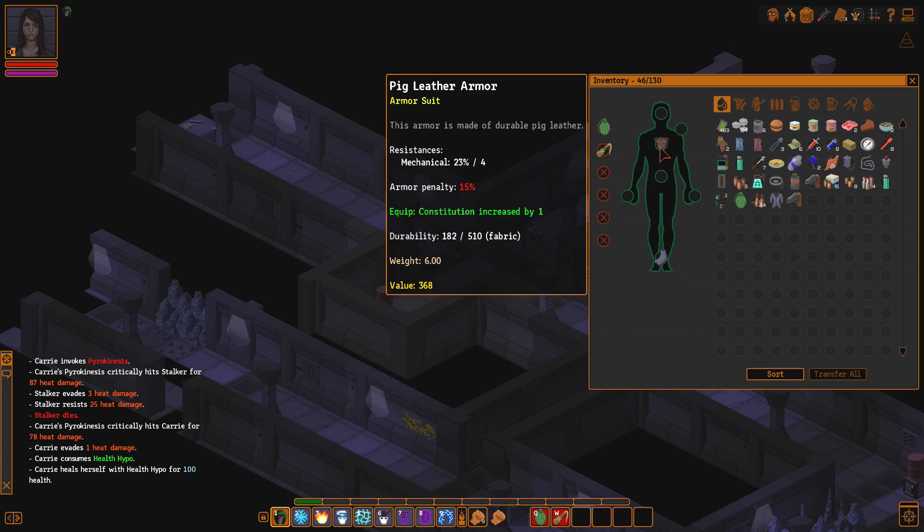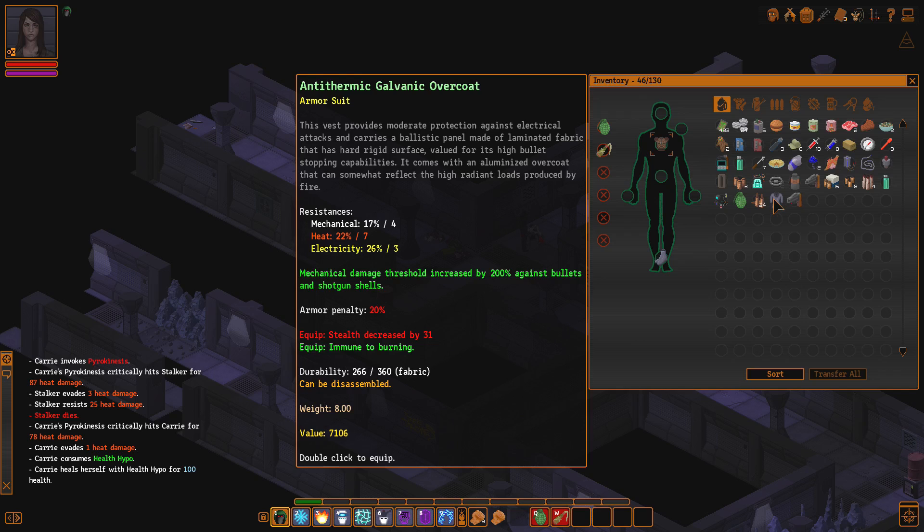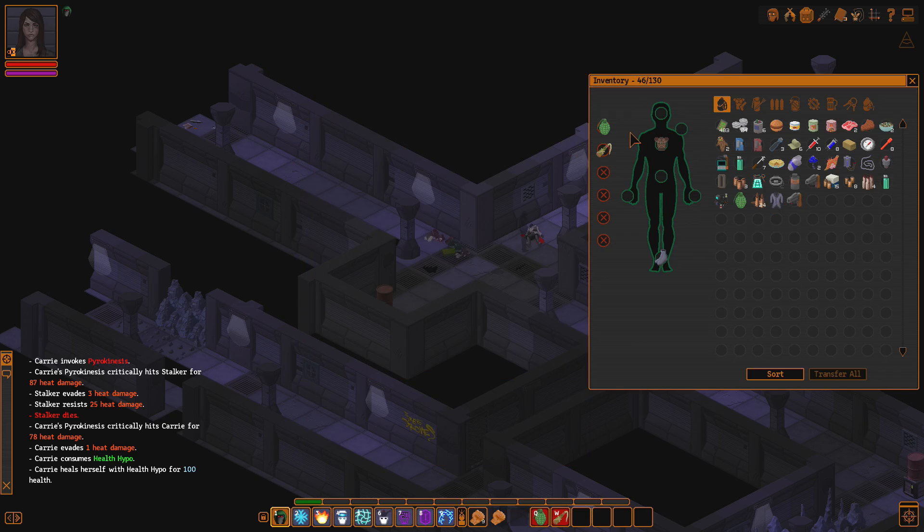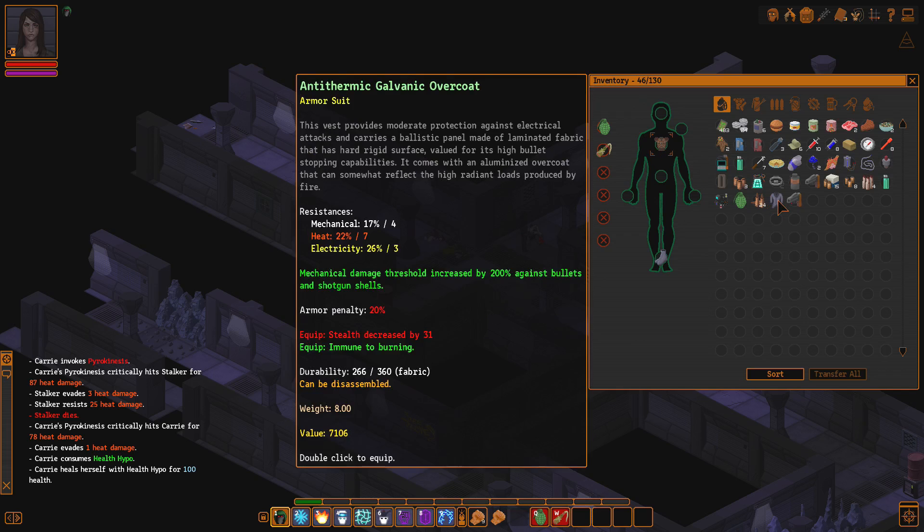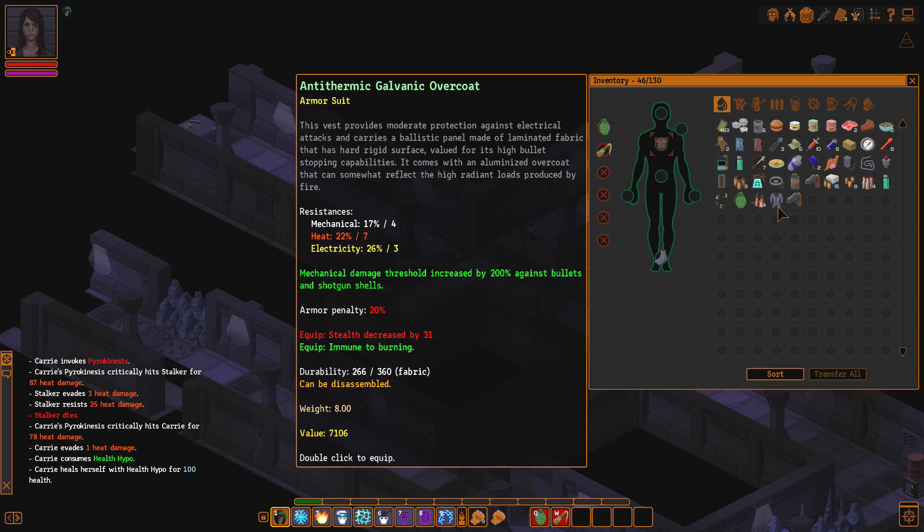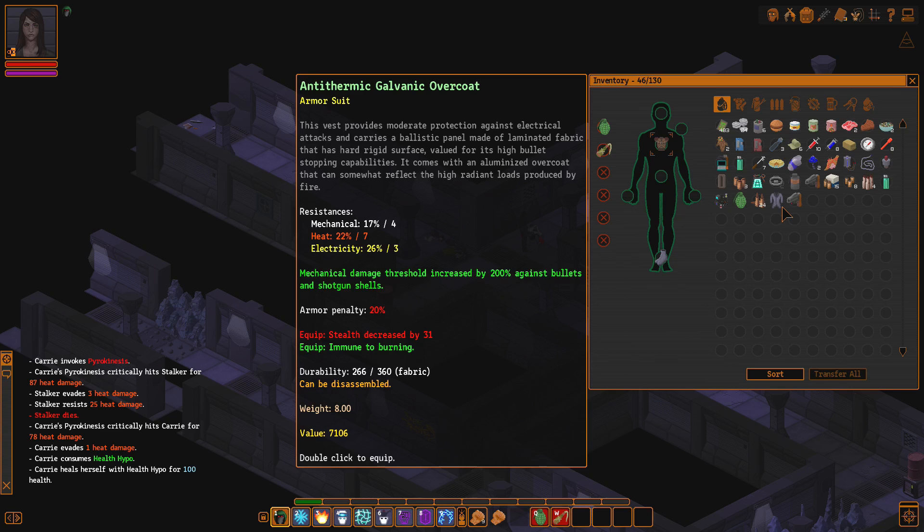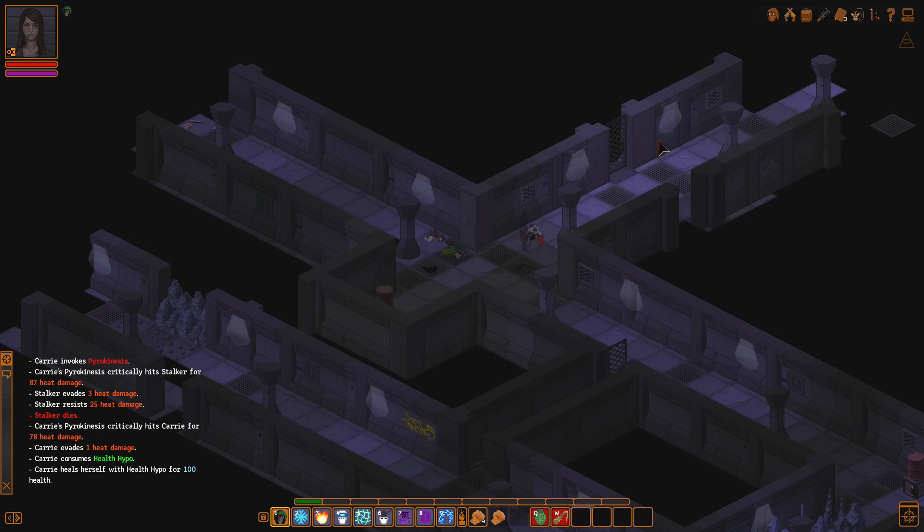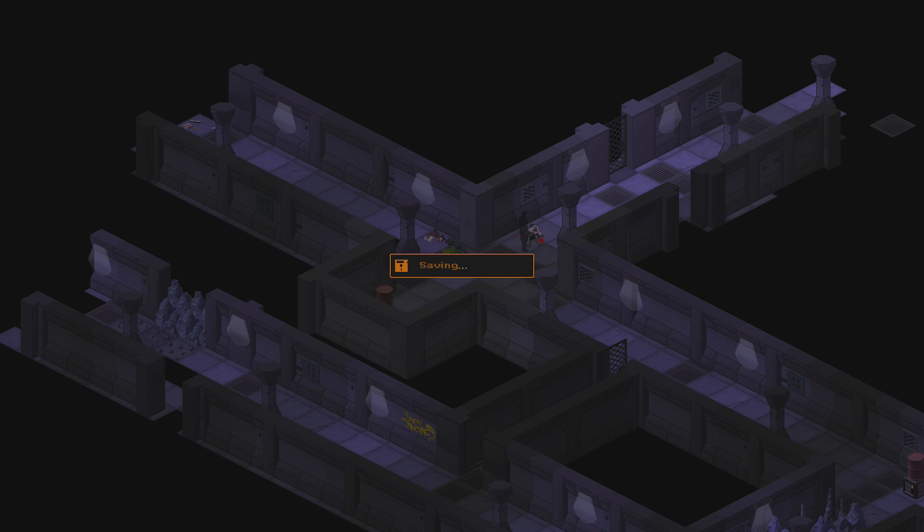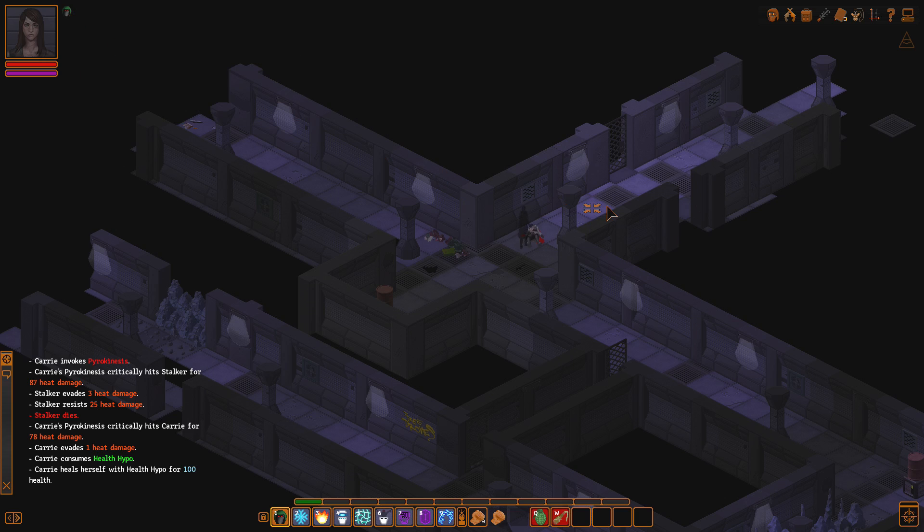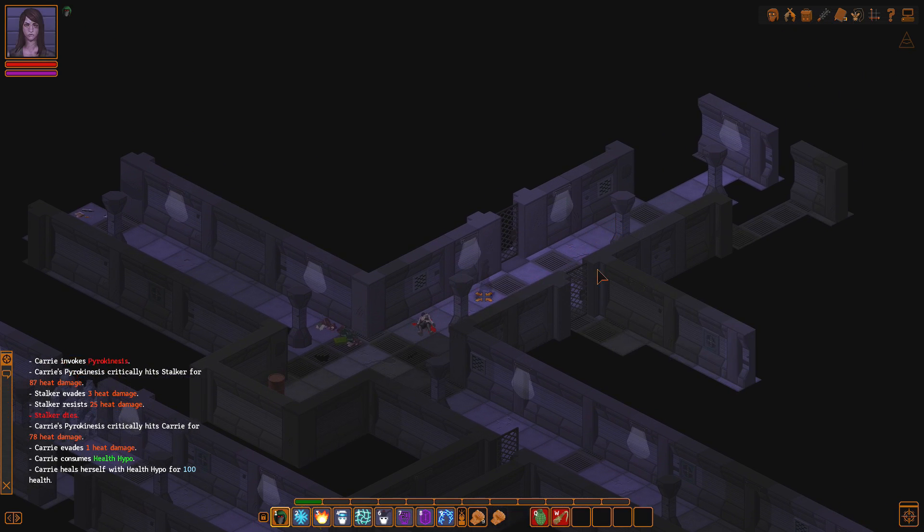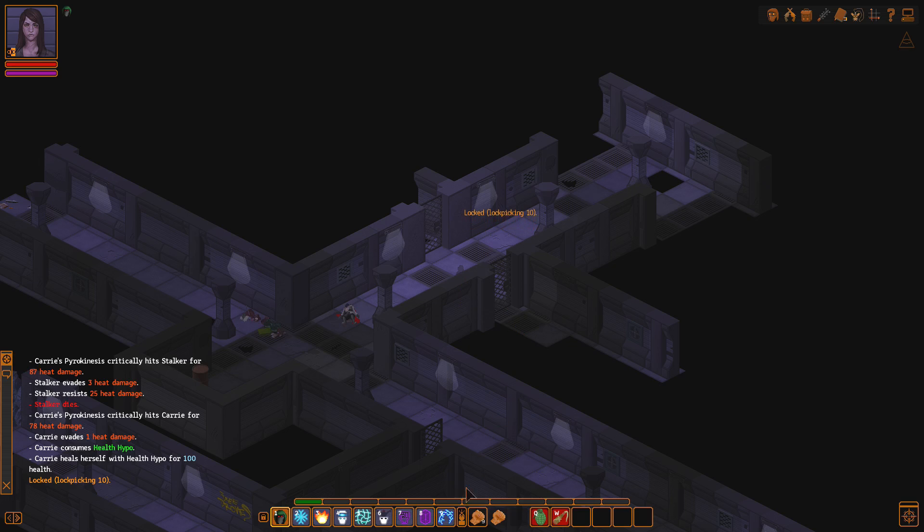And stygian coins. Absolutely great. Unload that. So, this thing is just better. Sort of better. The heat defense is probably pretty good. The armor penalty is for dodging, I think. Stealth is decreased by a tremendous amount. That increases constitution. Immune to burning. Mechanical damage threshold increased by 200% against bullets and shotgun shells. Yeah. That is great. I think I... Yeah. That is pretty good.